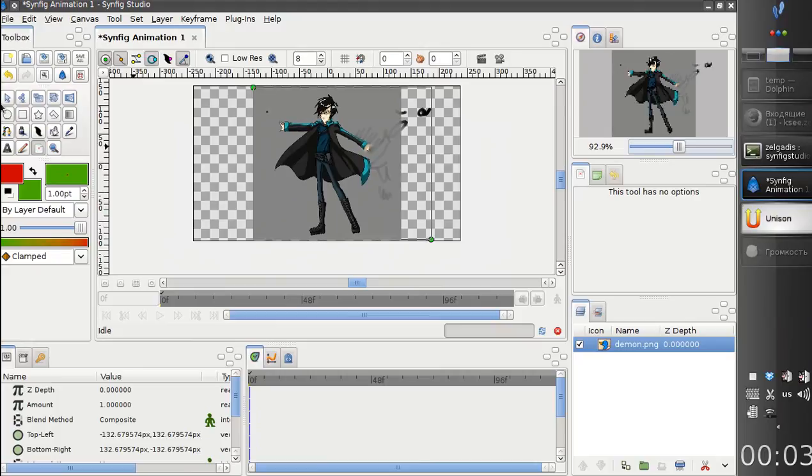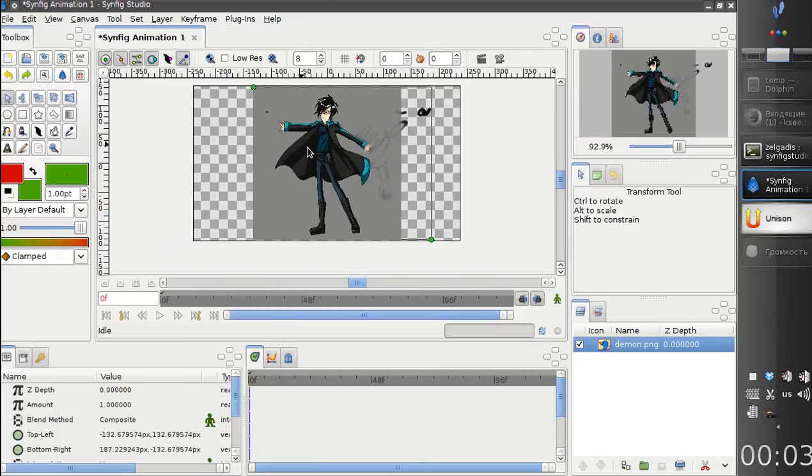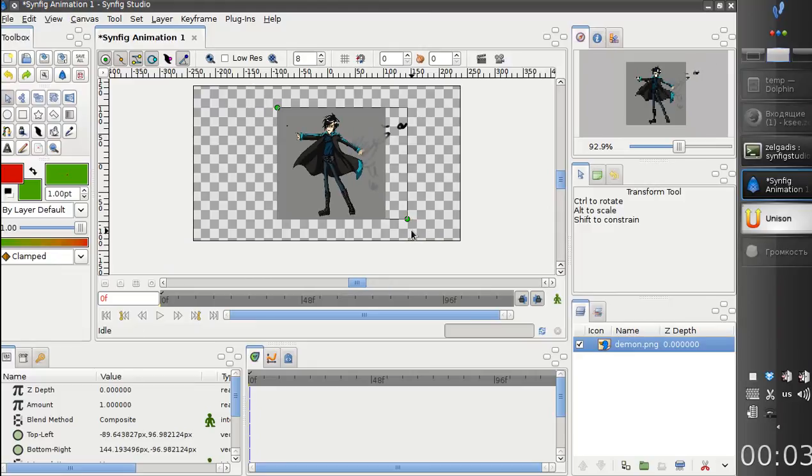Also, we can change the size of the image, make it bigger.